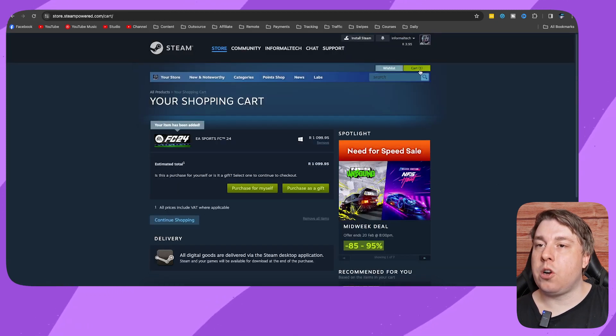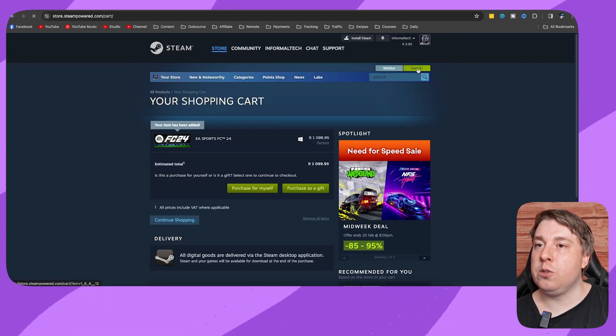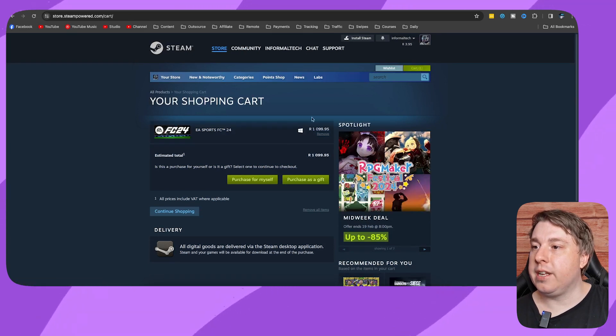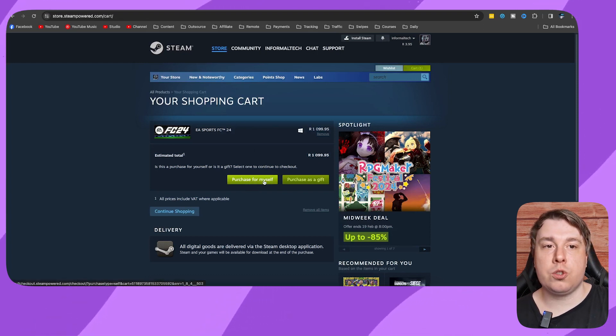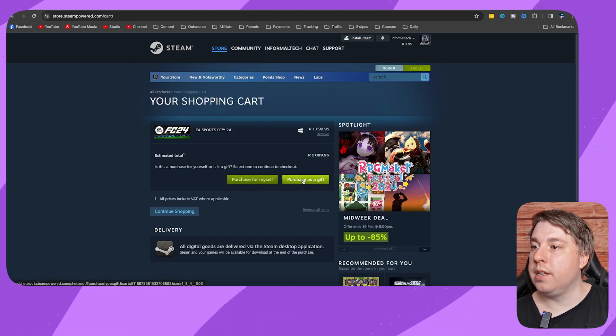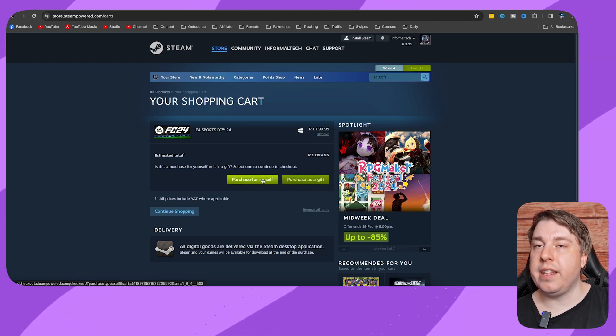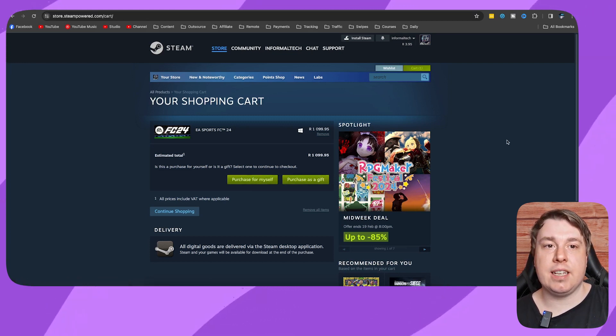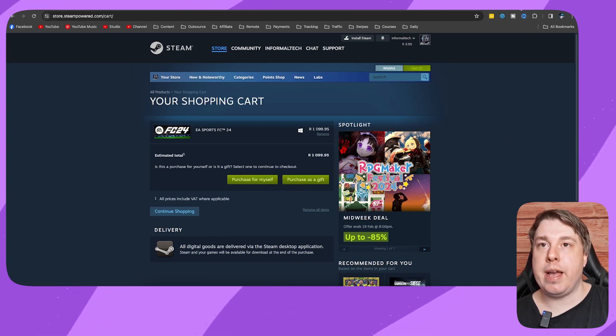You can see your cart here at the top right-hand corner. You can click on your cart, and then you can click here where it says Purchase for Myself, or you can also purchase this as a gift for someone else. So click on Purchase for Myself, and then you want to get your Visa card ready to pay.